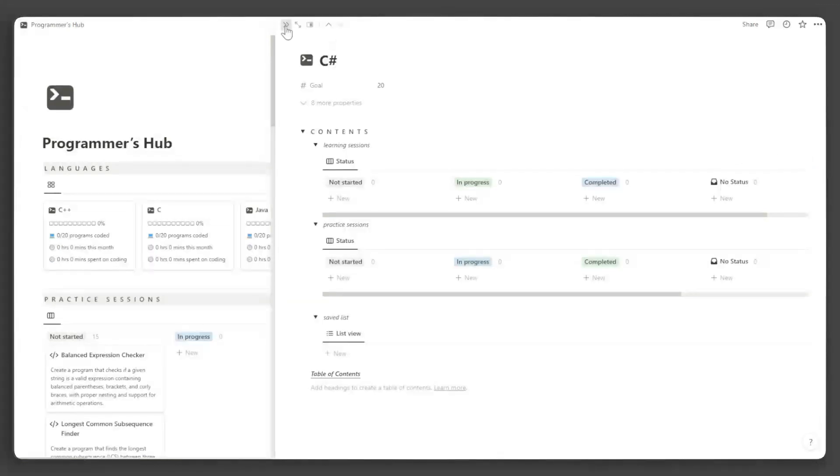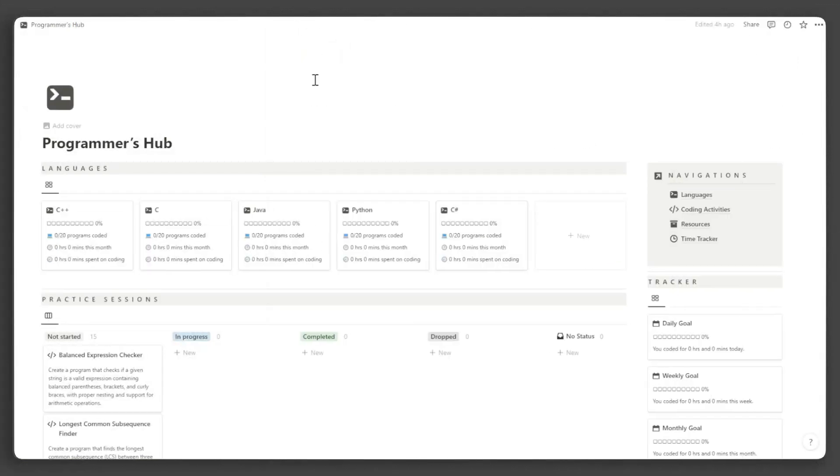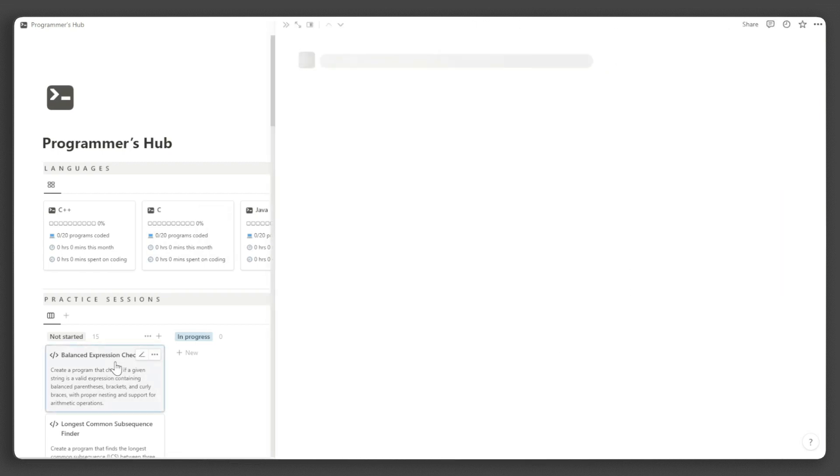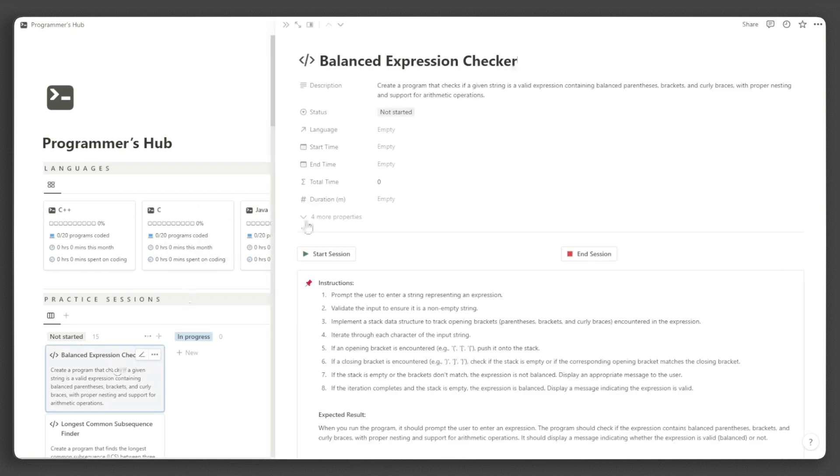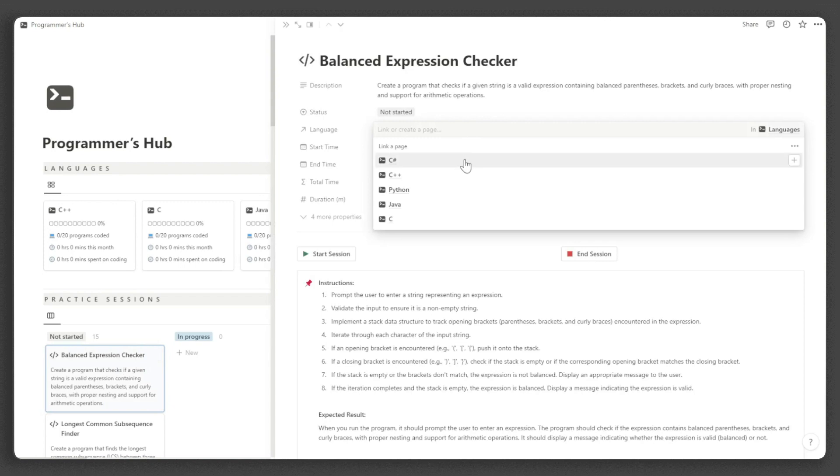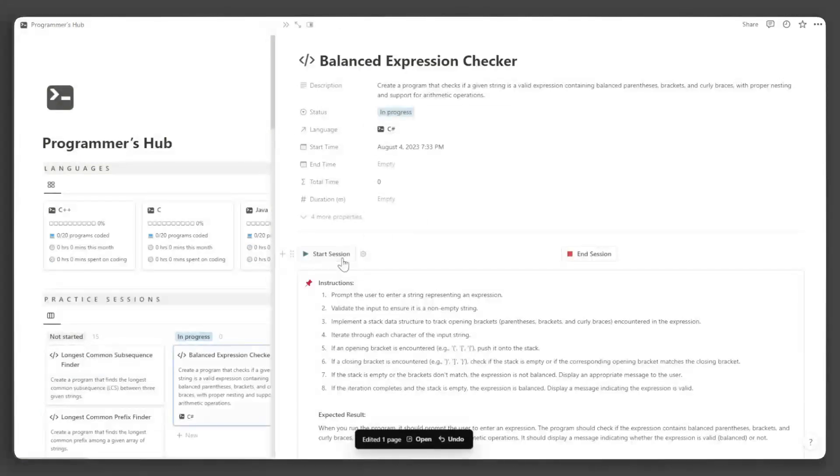Now let us track the time you spent on your coding sessions. Just click the activity you want to work on. Add the language you want to code in. You can write it in multiple languages of your choice. Click the start session button and it will automatically record the time you started coding.